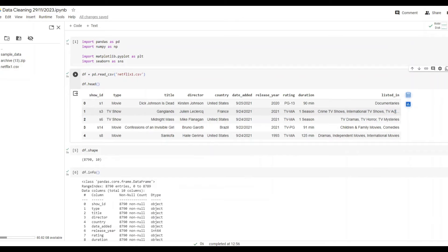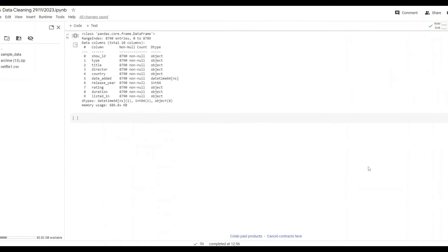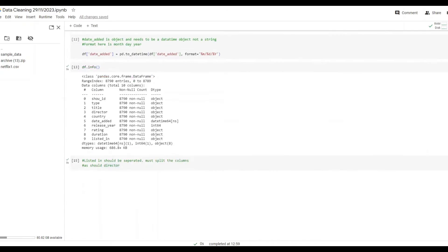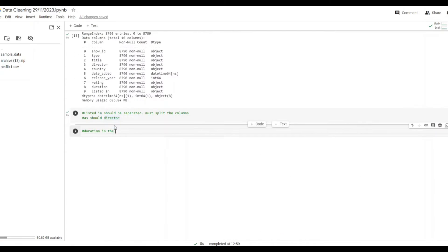We can see in this listed in column there are multiple genres in one string separated by a comma, comma separated values. We don't want this, we want this to be separated into different columns otherwise it'll mess up our reporting. So we'll just split the column on the commas.